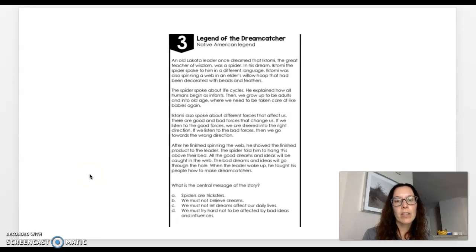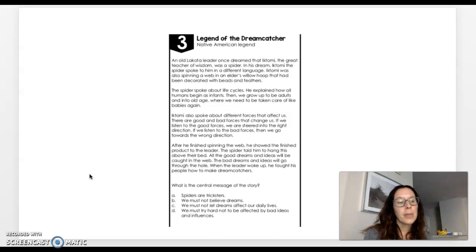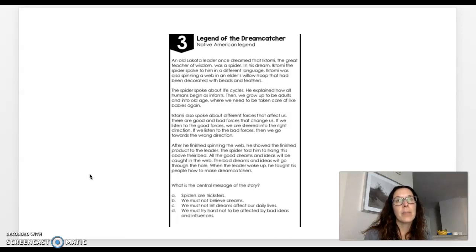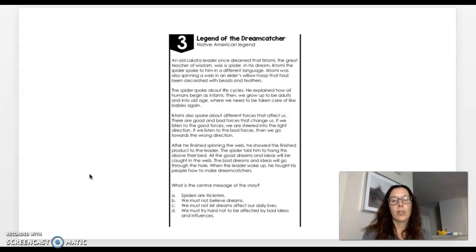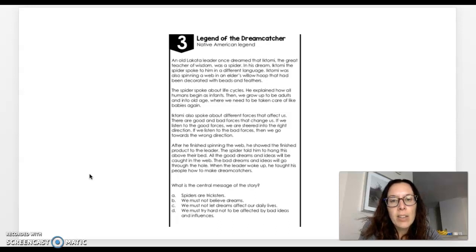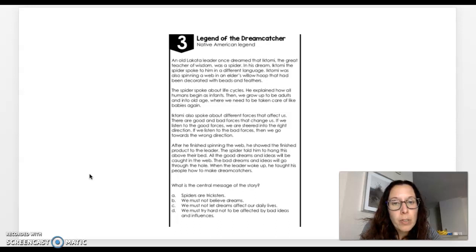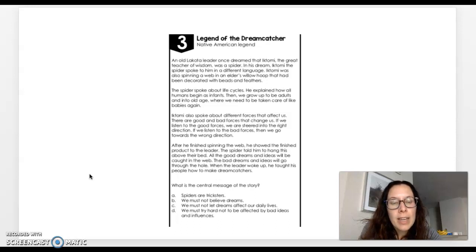Let's move on to the next slide. This one is titled Legend of the Dream Catcher. And this is actually a Native American legend. Now keep in mind that the moral or the theme is not always going to be spelled out for you. You are going to have to be inferring at different times about this. Because even though it might be about frogs or it might be about toads, that's not really what the message is that the person is trying to get across to us. Here we go. Follow along as I read it out loud to you. An old Lakota leader once dreamed that Iktoma, the great teacher of wisdom, was a spider. In his dream, Iktoma the spider spoke to him in a different language.